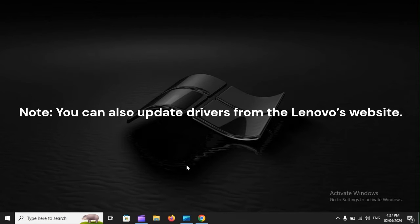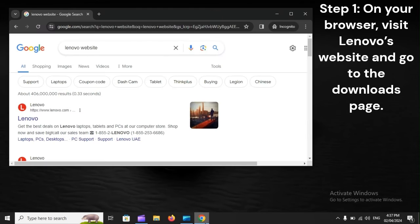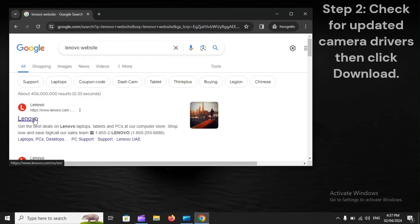Note: You can also update drivers from Lenovo's website. Step 1: On your browser, visit Lenovo's website and go to the Downloads page. Step 2: Check for updated camera drivers, then click Download.